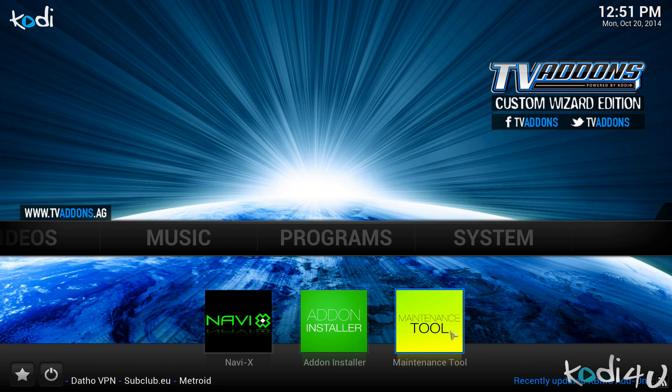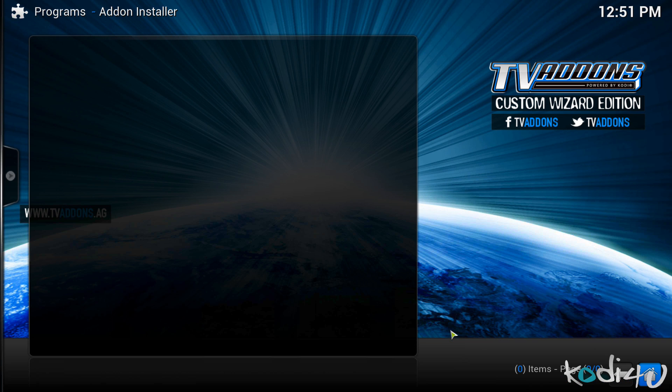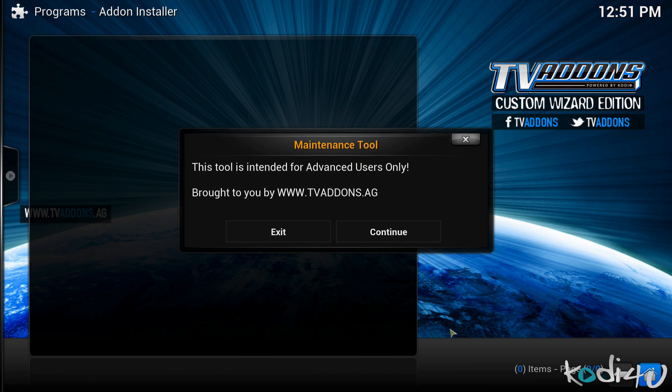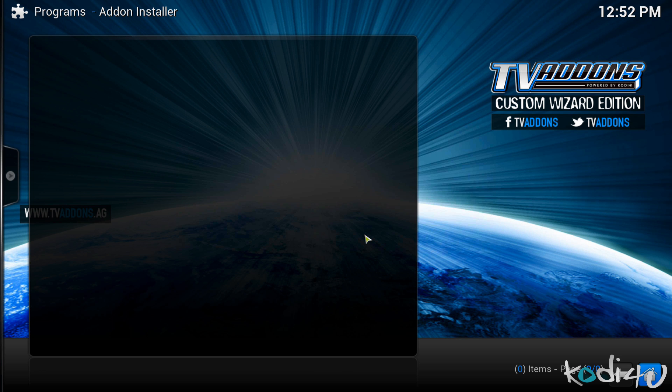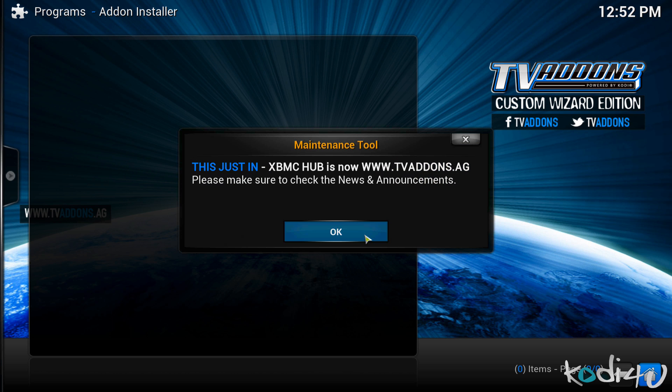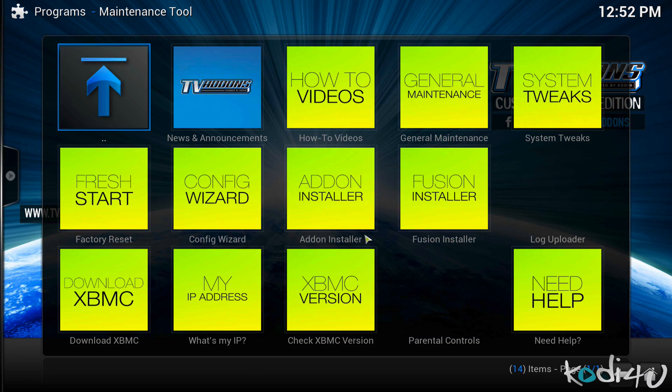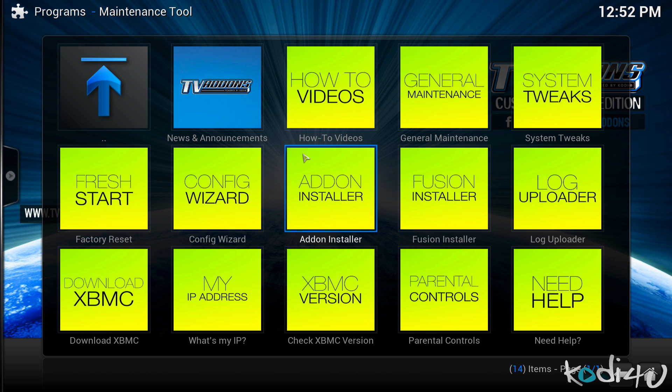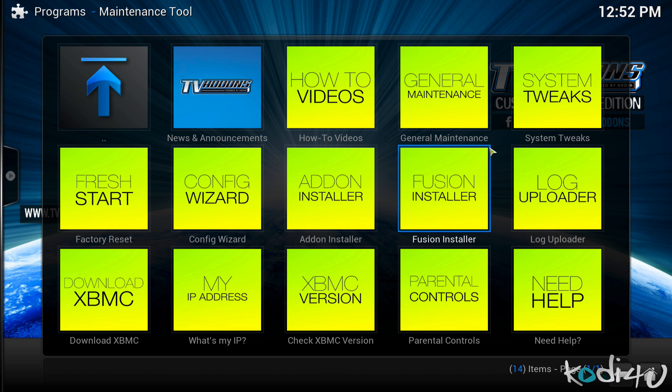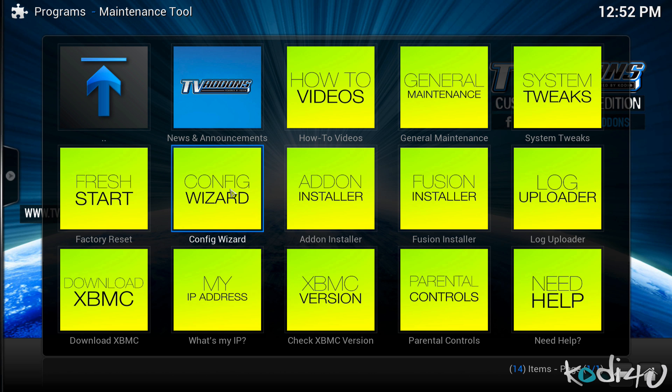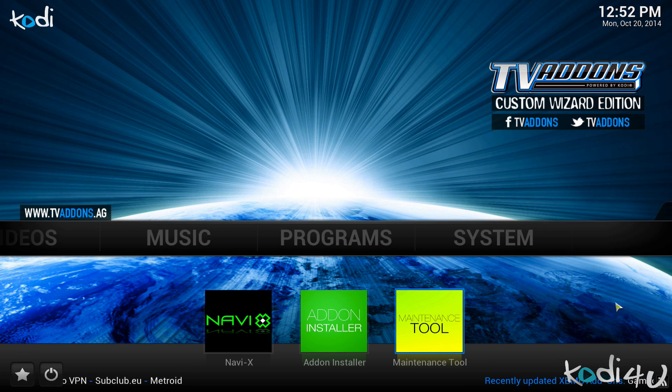So we go back to the home screen. There we also have the maintenance tool. The maintenance tool allows you to make some quick changes to your settings for this add-on as well. Here you can see some how-to videos. You can do some general maintenance, some system tweaks for specific systems. You can even see your own IP address under what is my IP. But that's basically it. There's all the settings for you to make changes if you would like to.